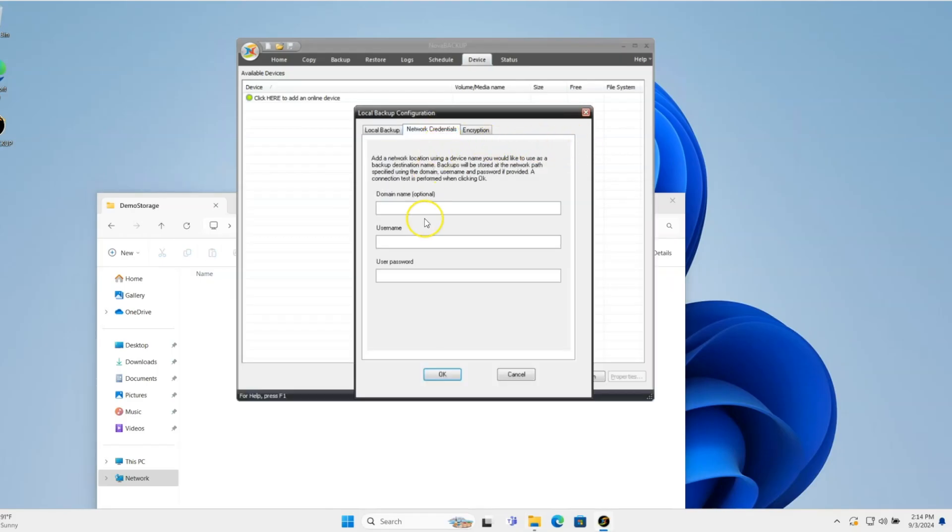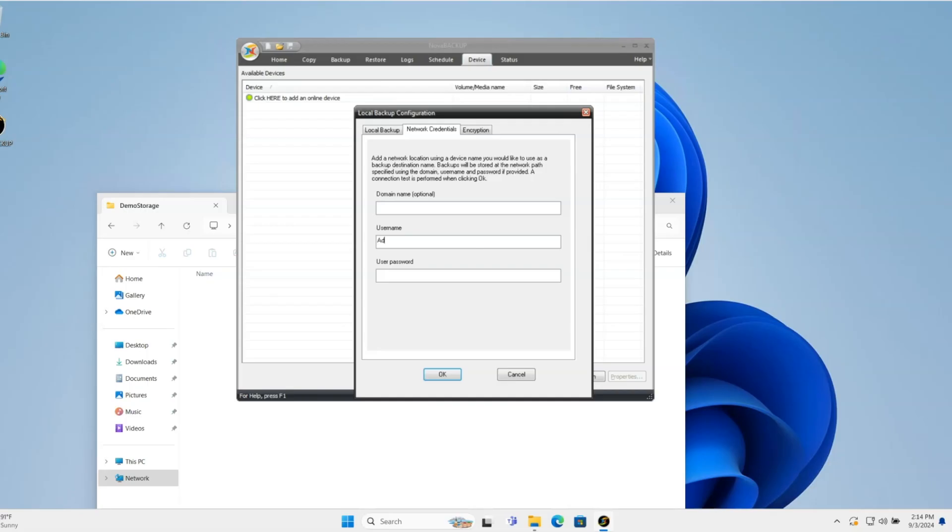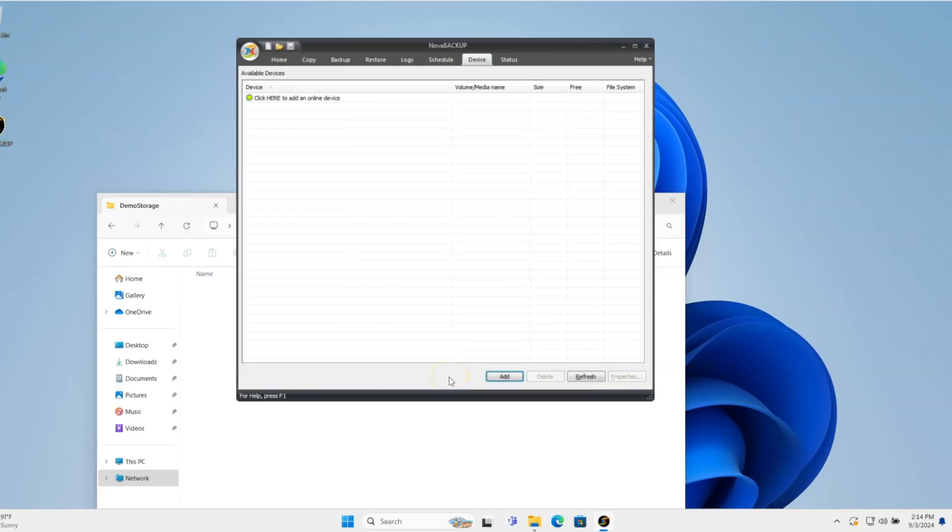And then Network Credentials. This is going to be how the software actually communicates with that storage. You're always going to need to put some sort of network credentials in there when you're going to a NAS or a network share. In this case, it's going to be Administrator and then Password. I'll click OK.